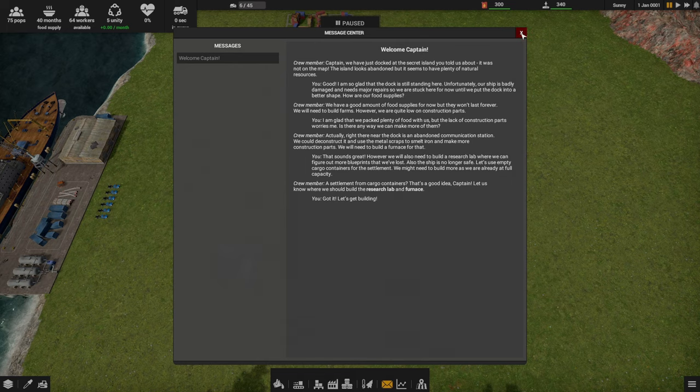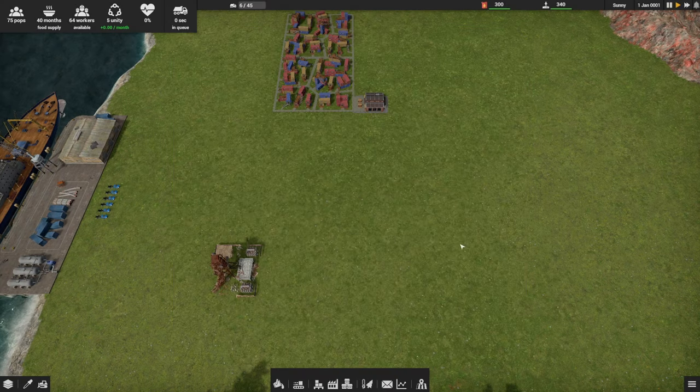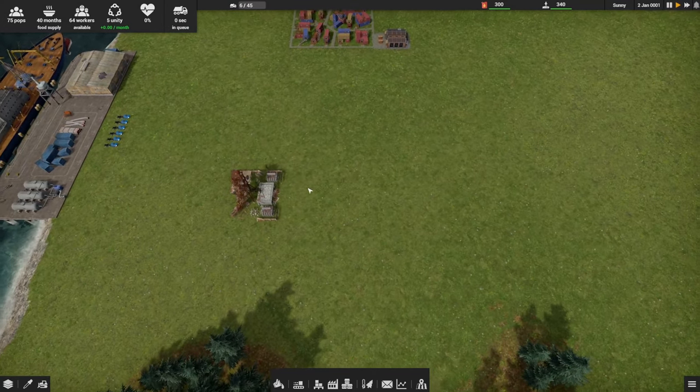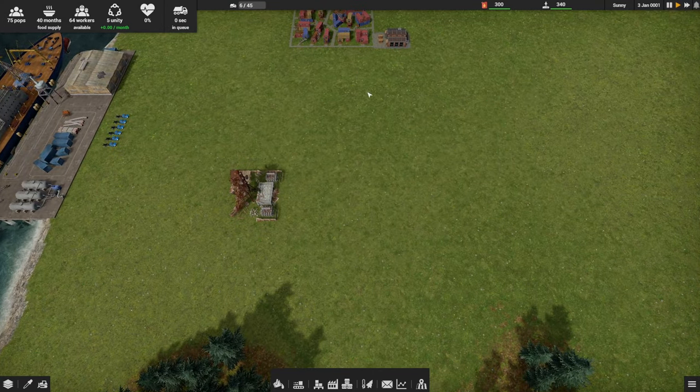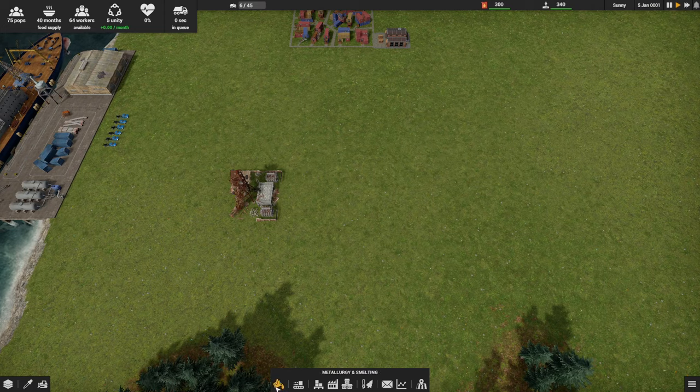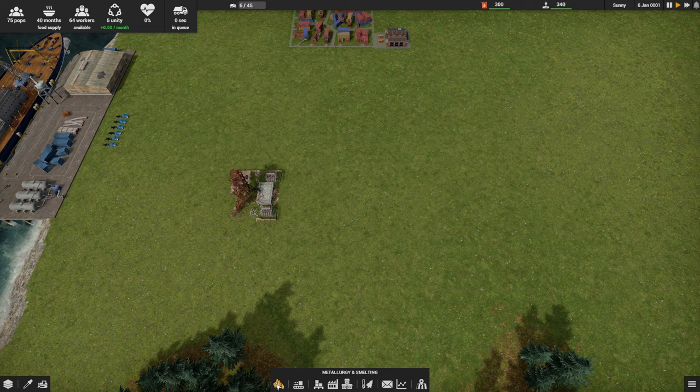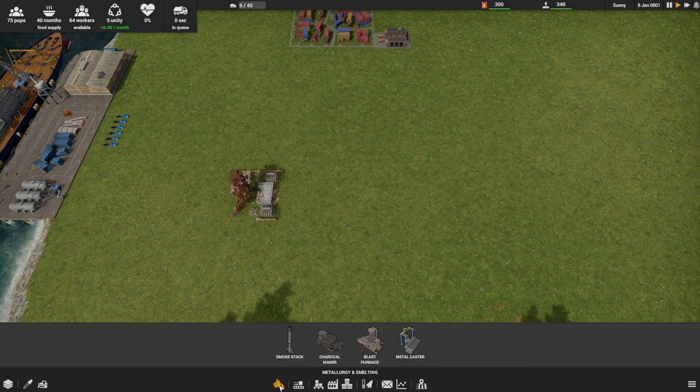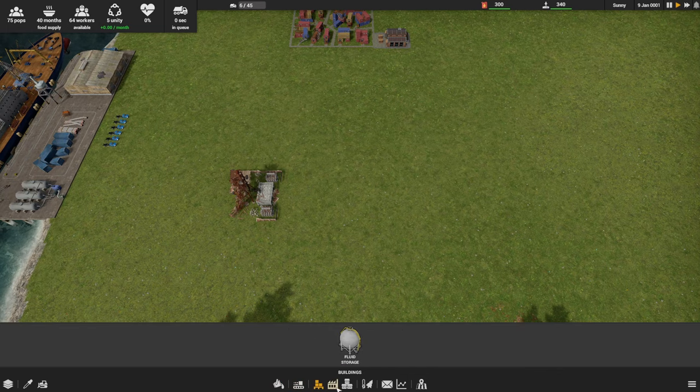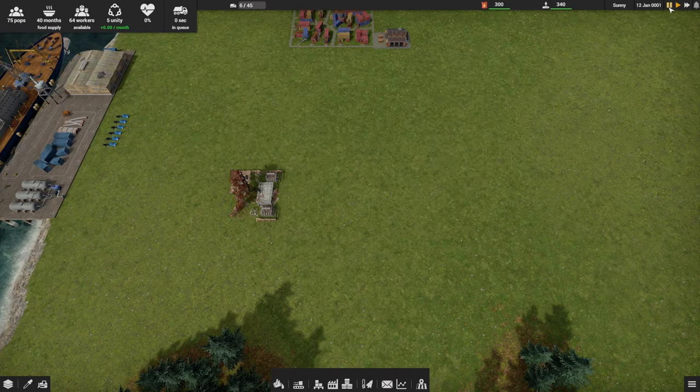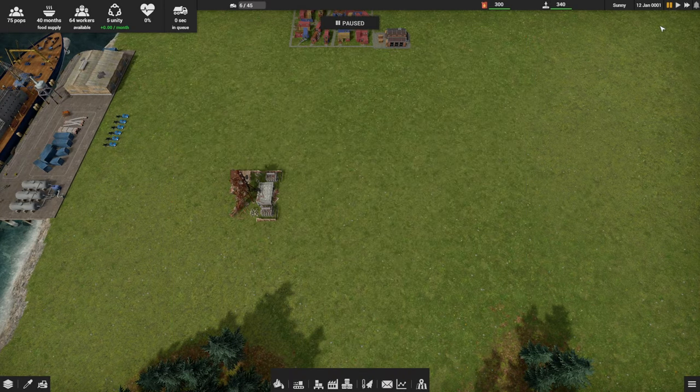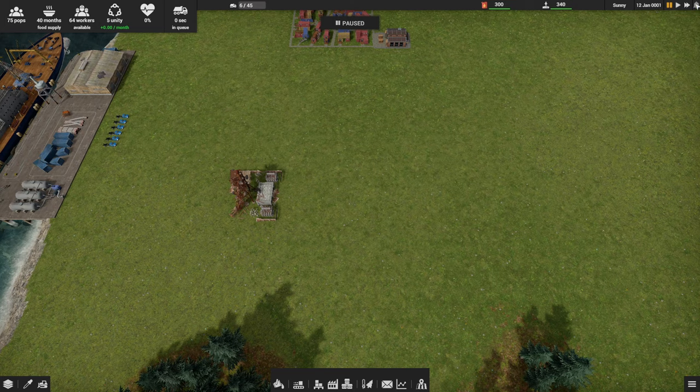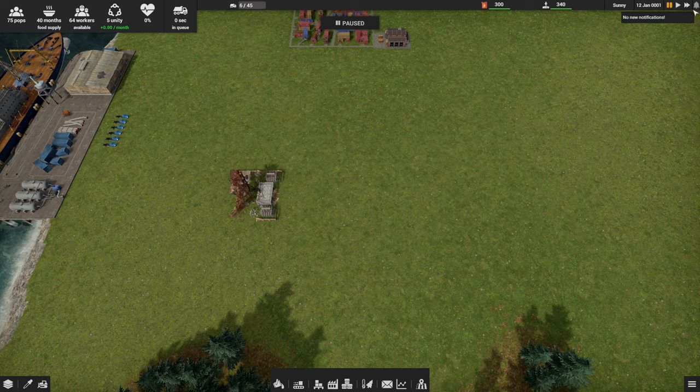You got it. Let's get building. Very cool. So we know we need to build a furnace and a research lab. If we look at the bottom of the screen, I'll show you how to get back to those messages. We've got our hot bar, basically our building menu. We can see the different things. The messages, if you ever need to come back to them, there's a little envelope here.